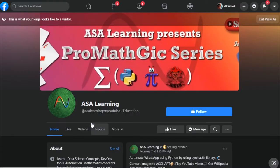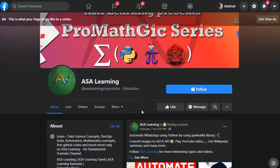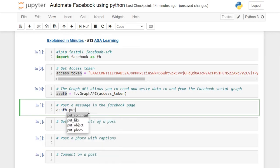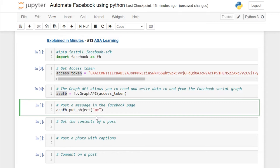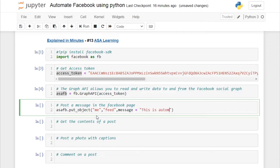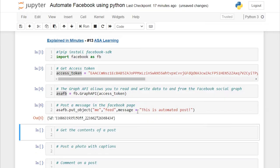So we have asafb, which is our Graph API object. This is our Facebook page, ASA Learning — it has weekly posts. Now we are going to post here using Python code. Let's post a simple message using the put_object method. It takes three parameters: the parent object (we give 'me'), the connection (we give 'feed'), and then our message string as the third parameter.